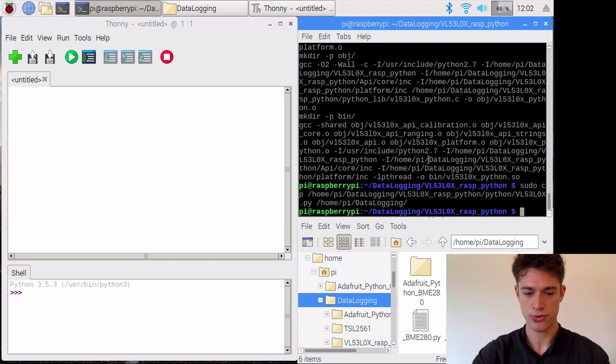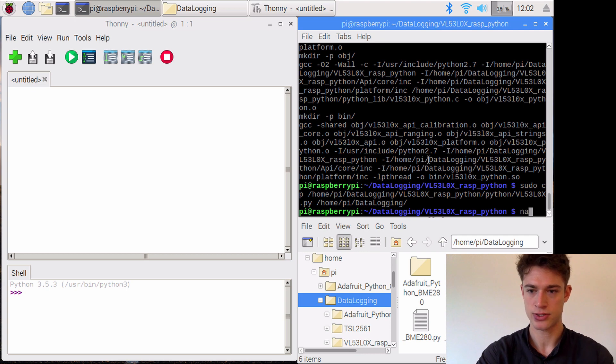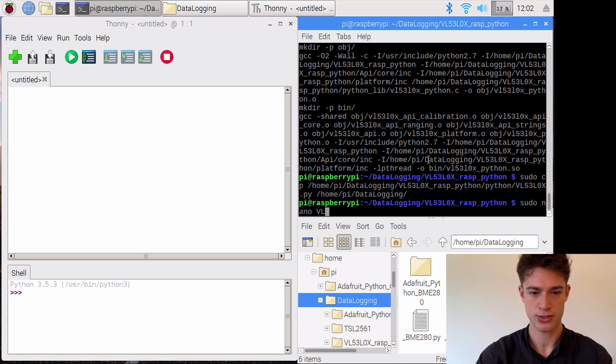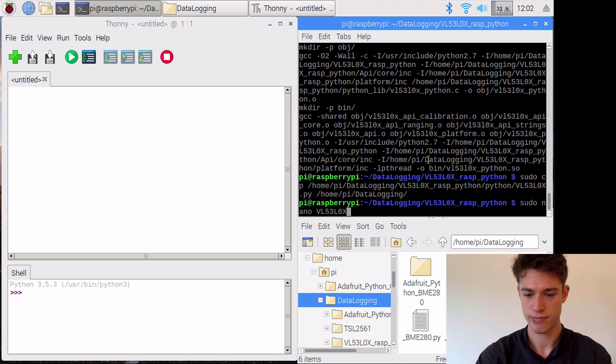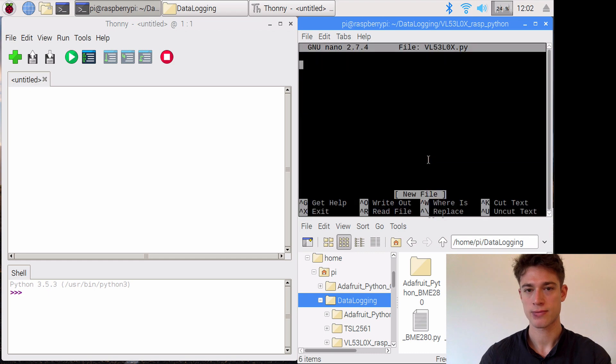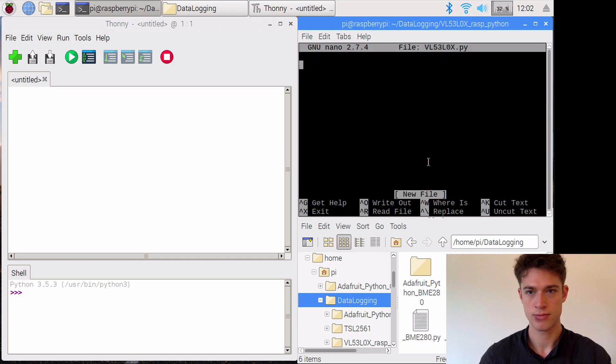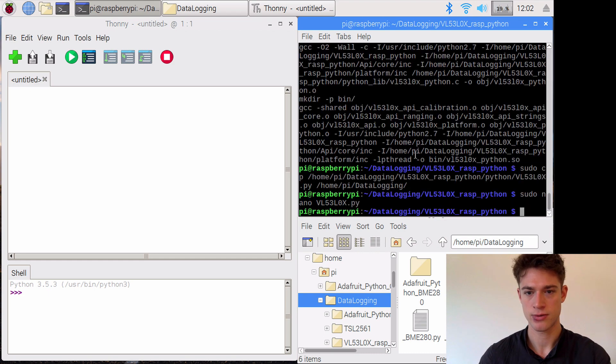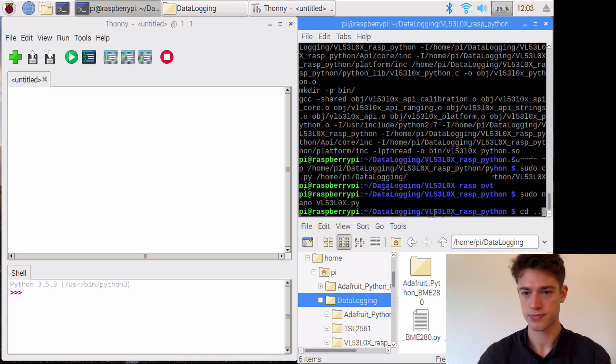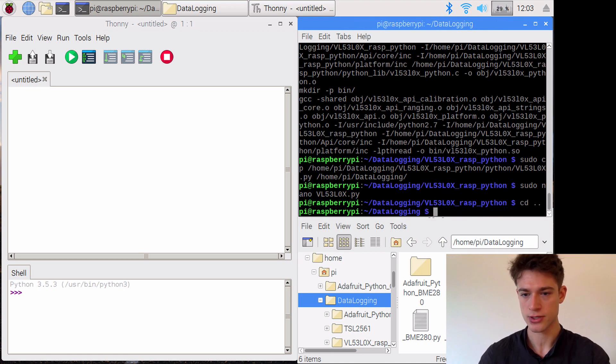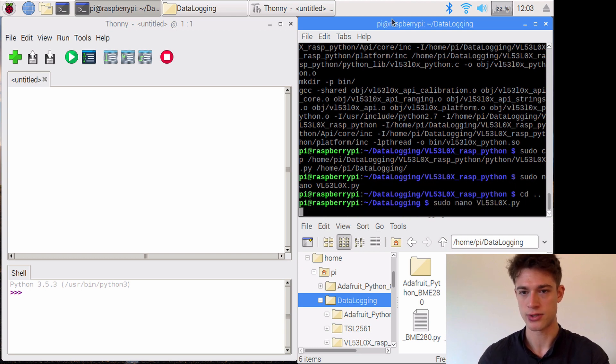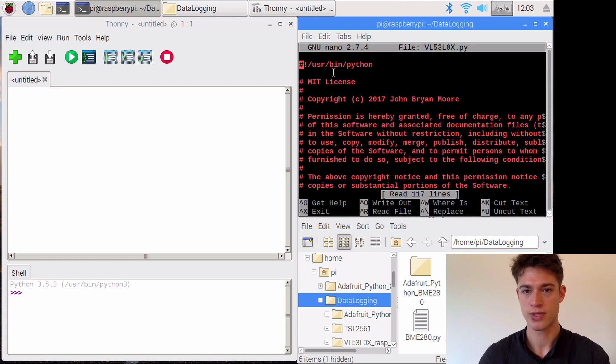One more thing that we need to do is to sudo nano, so use nano to go into this library. Ah, sorry, we need to step out of this folder first. So now we're at this level and now we can go into the library. Here's the actual library. I'll just enlarge this a little bit.